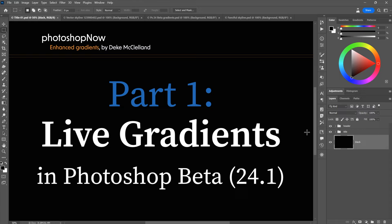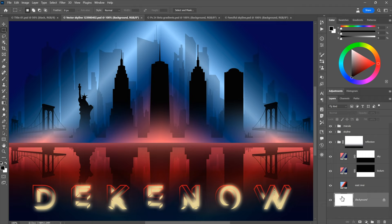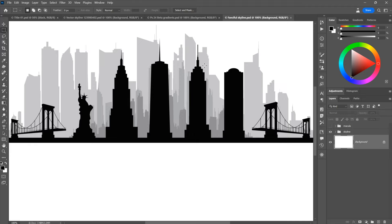Let's start things off with that new feature: live gradients, which is currently found inside Photoshop beta. I'm using version 24.1, but presumably this feature will be part of regular old Photoshop. For the sake of demonstration, I'm going to take this file right here, which features a bunch of vector-based shape layers, and we're going to add a ton of gradients in order to create this final dazzling effect.